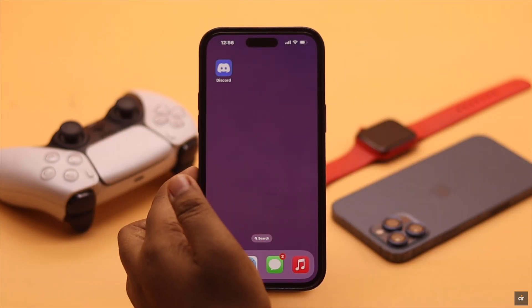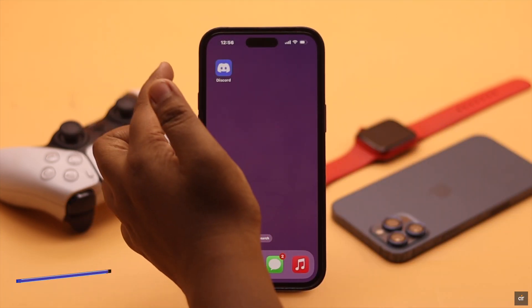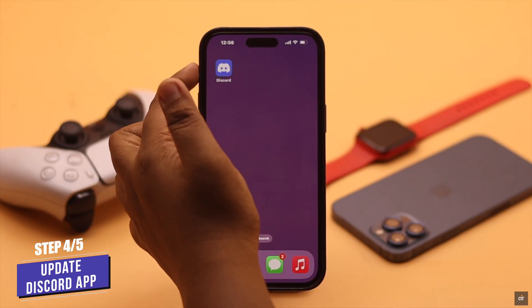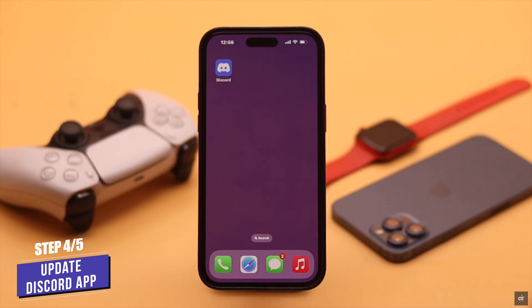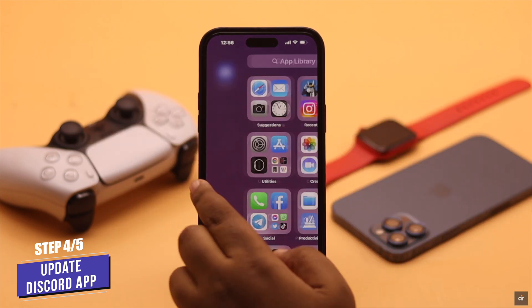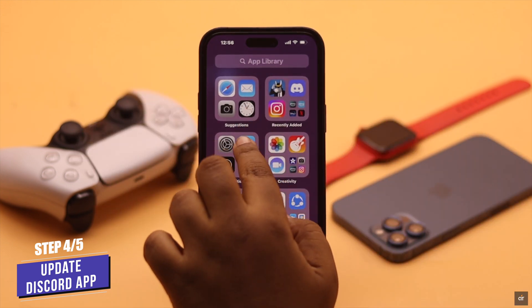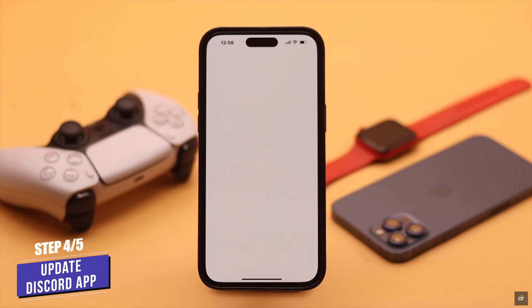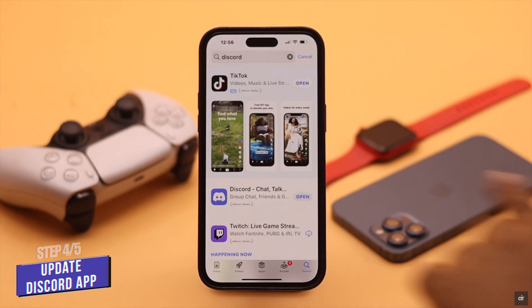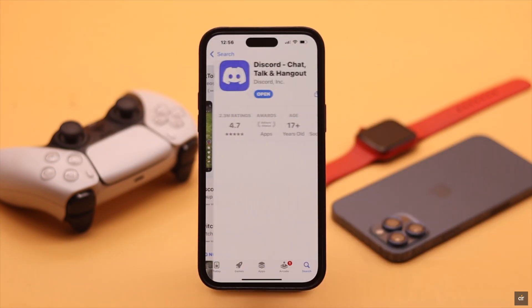If your iPhone is up to date but the Discord app is outdated, it can sometimes cause problems with notifications. So make sure your Discord app is up to date.